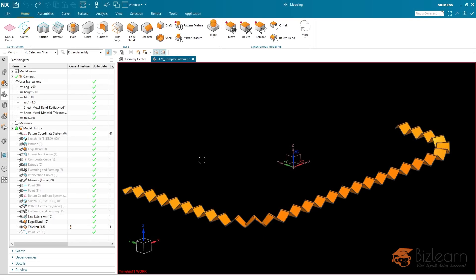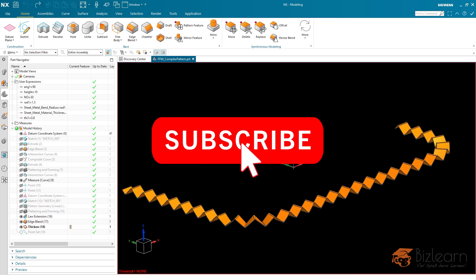Hey guys, this is Simon from BizLearn. Welcome to a brand new video concerning what's new in NX1980 sketch solver. Today I'm going to show you some problems I had with the new solver after the release in NX1926, and some of the bugs have been fixed during minor releases. So even if you are using NX1926, problems concerning the sketch have been solved already.